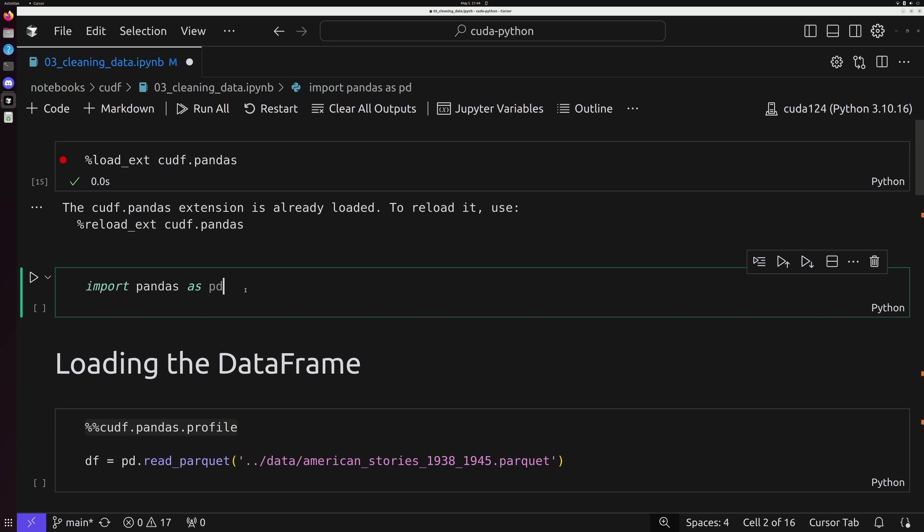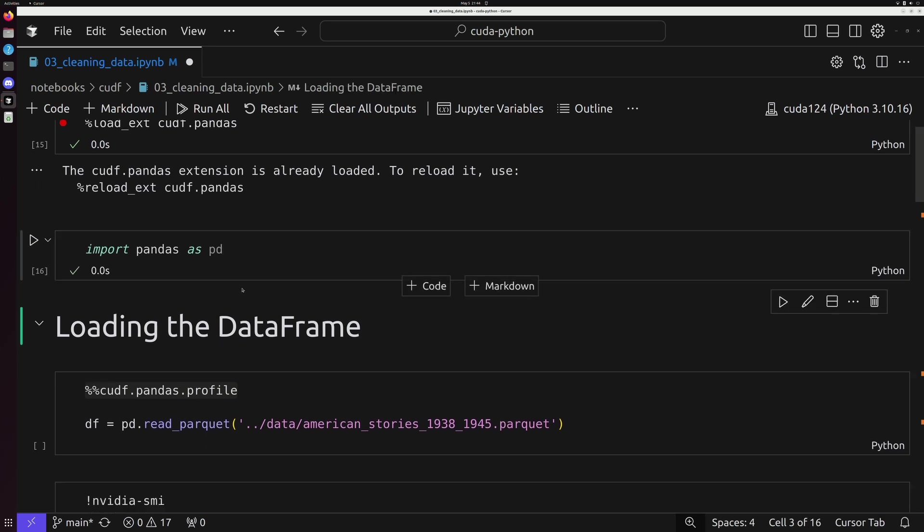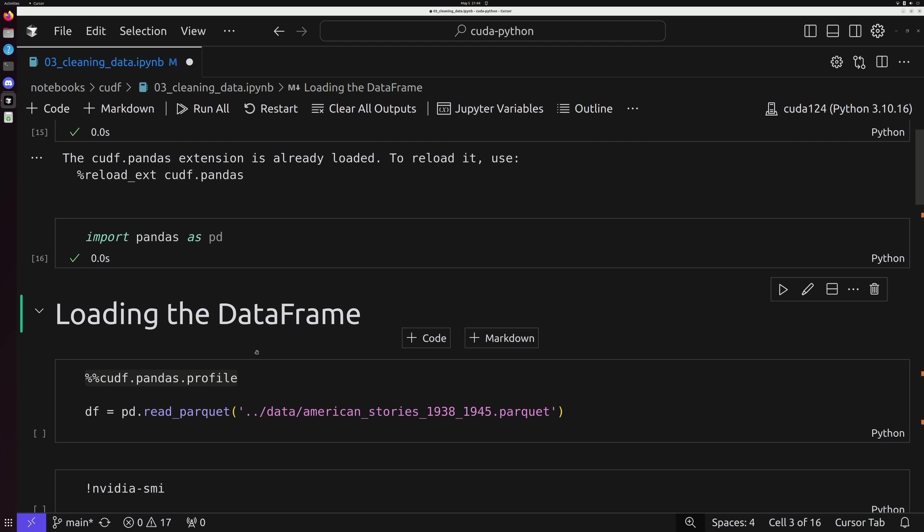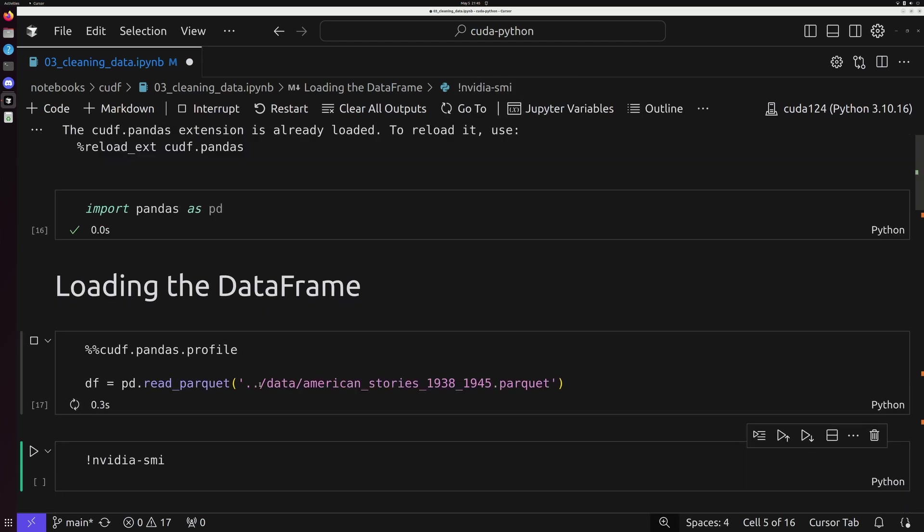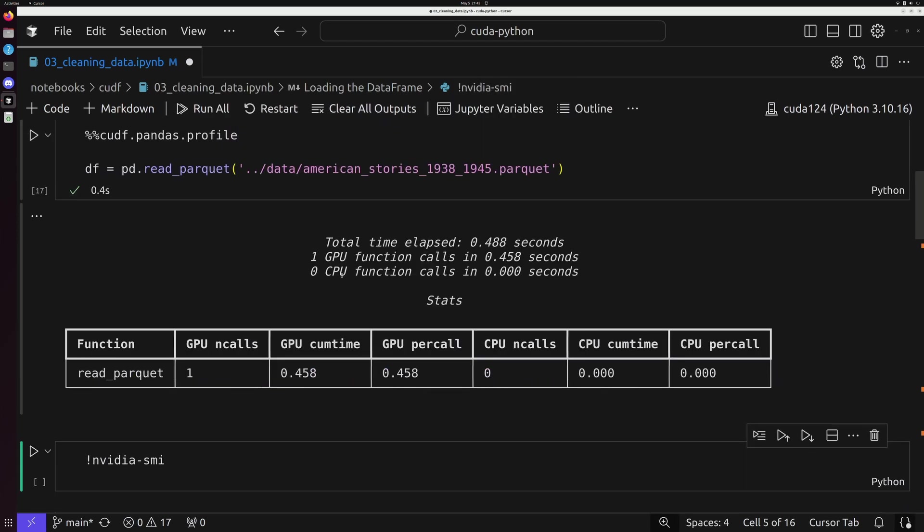That's going to let us just go ahead and import pandas like we normally would if we were working on just a CPU. In other words, we're using the exact same syntax, but we're going to be passing everything off to the GPU. And remember from the last video, we can always check and see what's being passed off to the GPU by using the magic command cudf.pandas.profile.